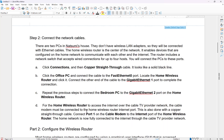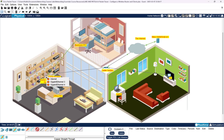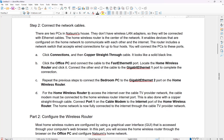For the home wireless router to access the internet or the cable TV provider network, the cable modem must be connected to the home wireless router's internet port. This is also done with a copper straight-through cable — connect Port 1 on the cable modem to the internet port of the home wireless router. We're going to grab this cord here, click on the internet port, then click the modem port, and we got it all shining green. Looks good!